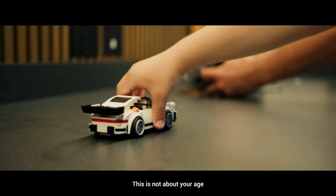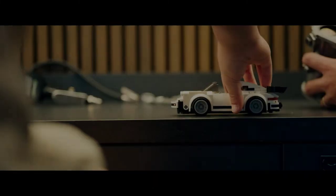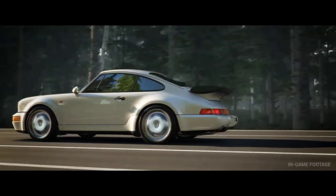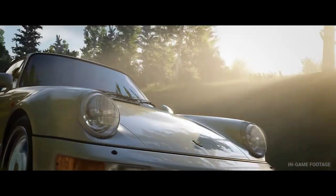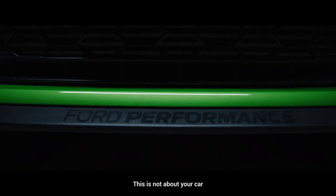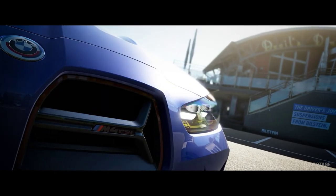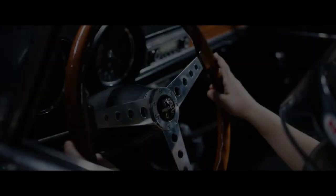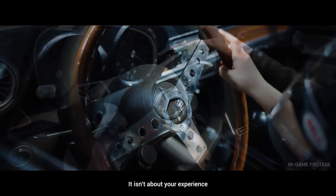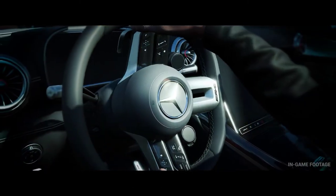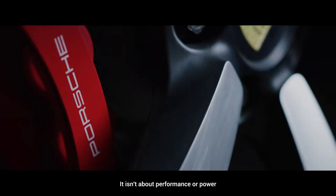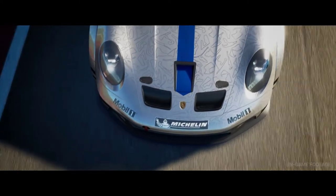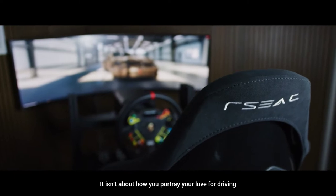With Kunos Simulazioni and 505 Games present. Oh, the graphics! Wow, I'm so excited to be honest. Look at the graphics guys, the quality is something else.